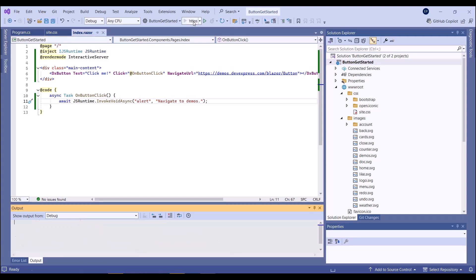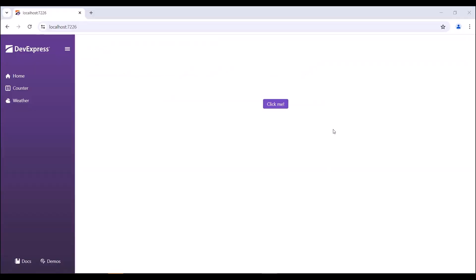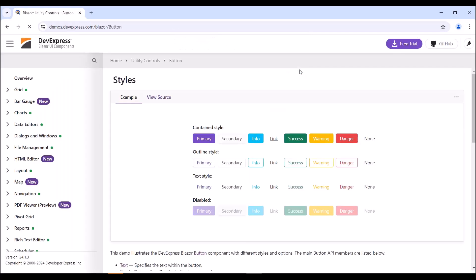Let's see how it works. When I click my button, the browser displays the alert dialog first and then navigates to the demos page. As you can see, the browser opens the target link in the same tab.